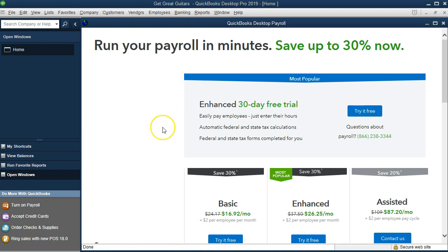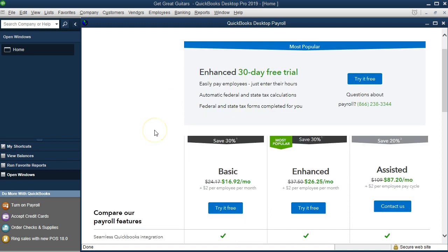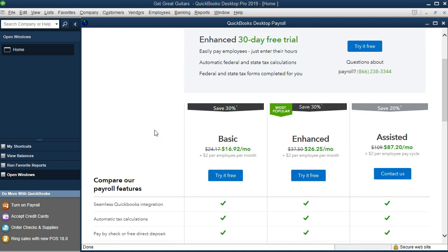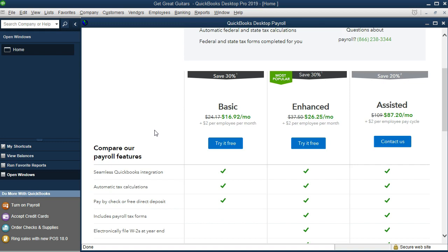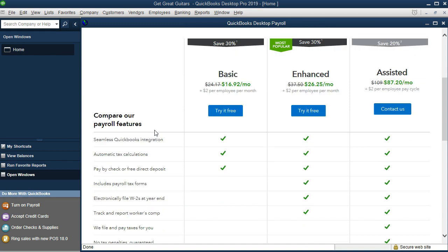Run payroll in minutes. 30% now. This is the payroll offers. We have basic, enhanced, or assisted here. You can see the three options.